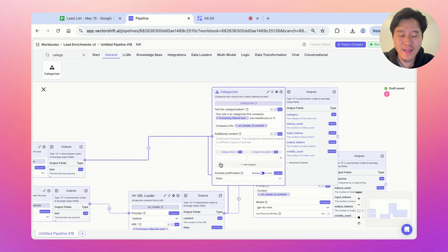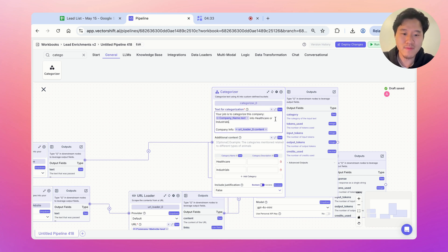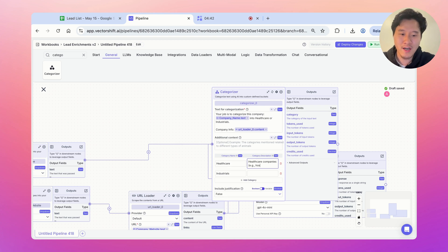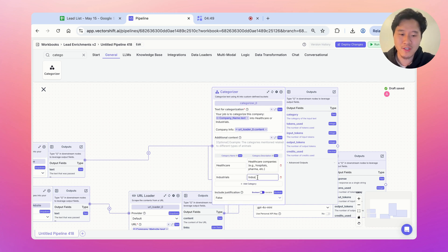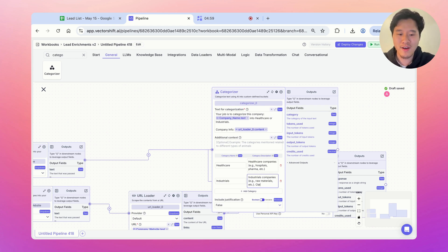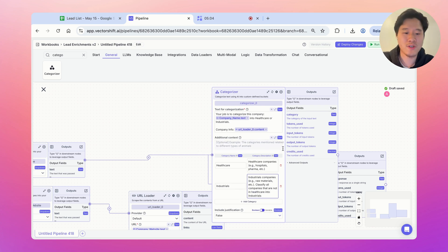In the categorizer node, it takes in all this data and puts it into one of two categories. We're going to use healthcare or industrials. Healthcare companies include hospitals, pharma, etc. Industrials are companies like raw materials, etc. I'm also going to say: classify all companies that are not in healthcare into industrials, so this acts as a catch-all.